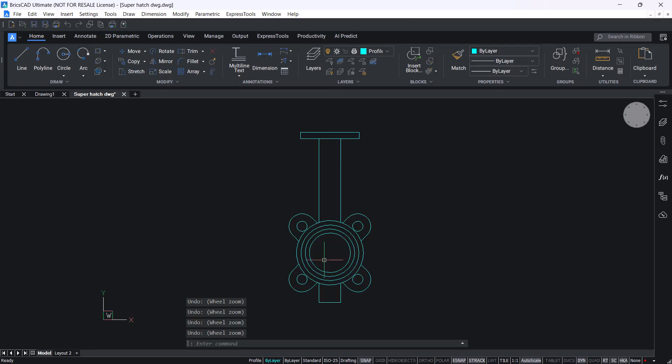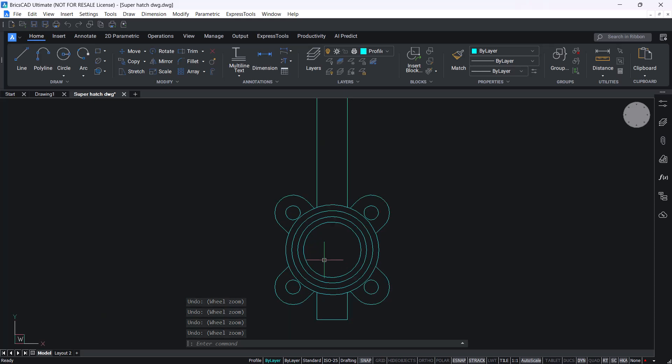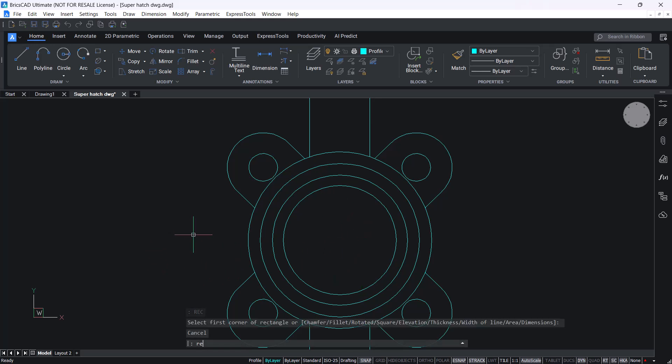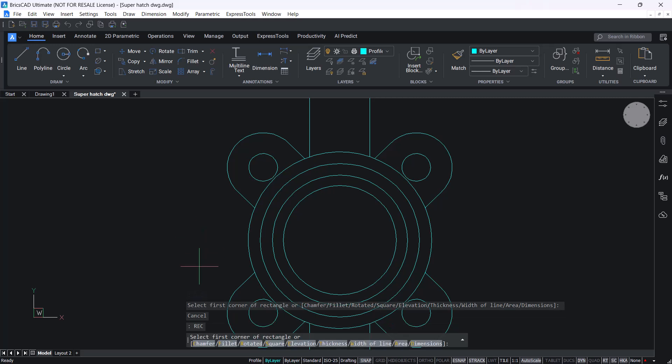In this video we will see the procedure to create a custom hash pattern in BricsCAD. Let's fill the inner boundary of this figure with a hash pattern.